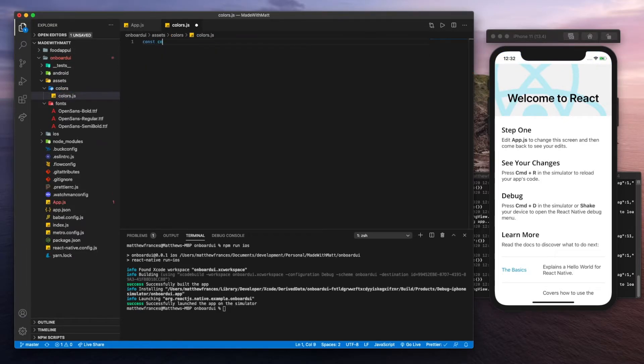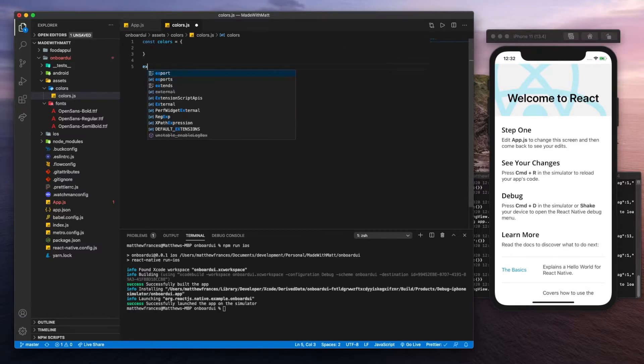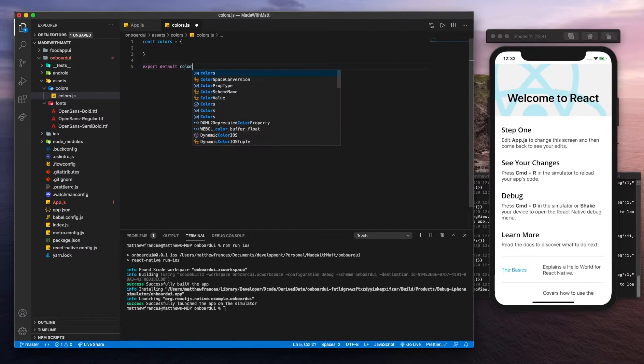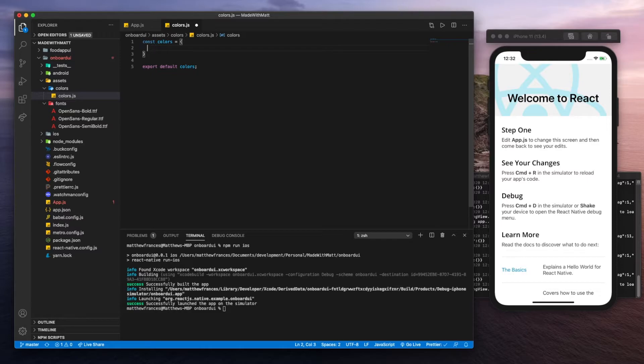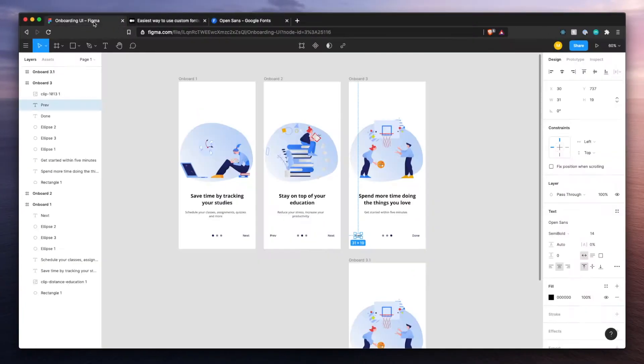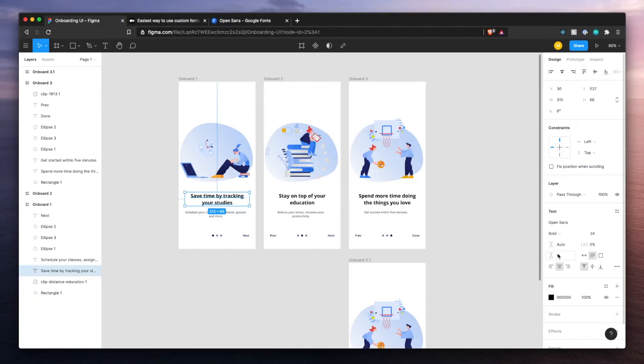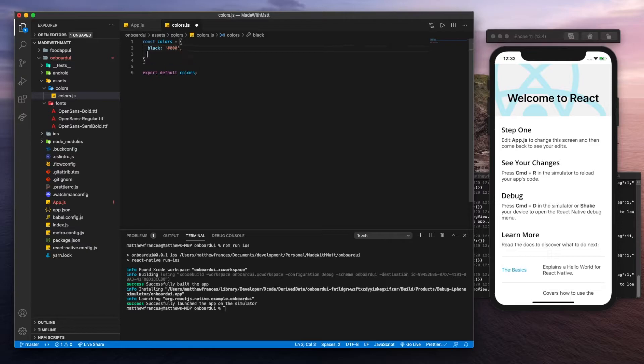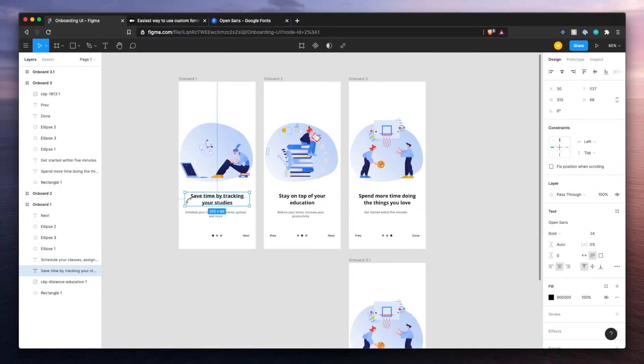Here we'll have a constant called colors, which is just going to be an object and we'll export it at the bottom. Now let's go get the colors that we need and that you could find in the Figma file. This is just going to be black, so let's get one called black.